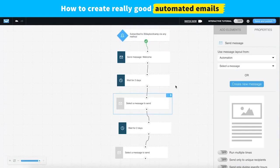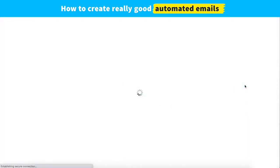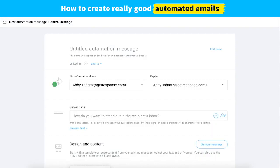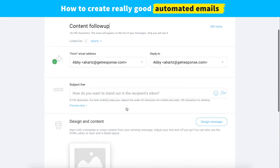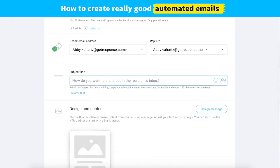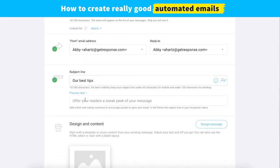Now we're ready to build our second message — our educational follow-up. We'll go ahead and create a new one. We can name it something like 'content follow-up.' It's good to send some information that builds on what you offered when they signed up — relevant educational content they'd find helpful. Not getting too heavy into promotional offers just yet. We can call this something like 'our best tips,' with preview text like 'here's how we can help you.'